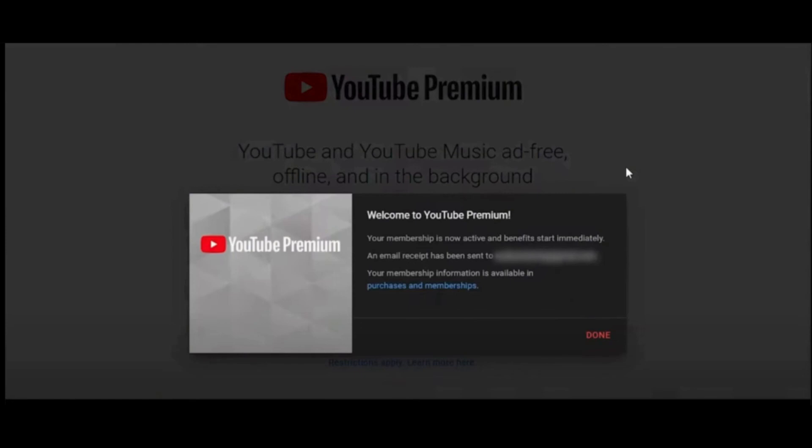And now you'll be able to get YouTube and YouTube Music ad-free, offline and also in the background. So that's how you do it. Thank you all for watching the video till the very end. And stay tuned until our next upload.